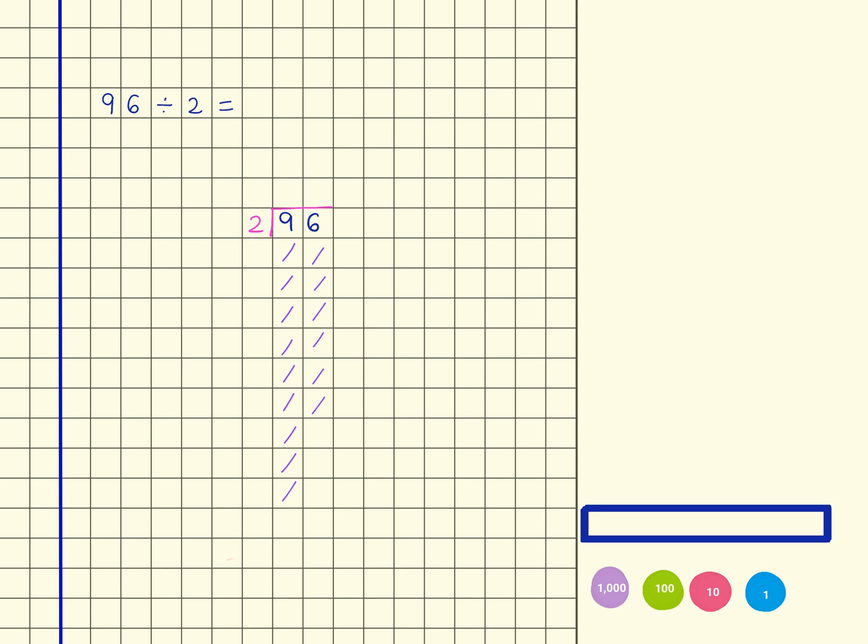I'm now looking for groups of 2, so there's 1, 2, 3, 4, and I'm going to write the 4 up here to represent that.